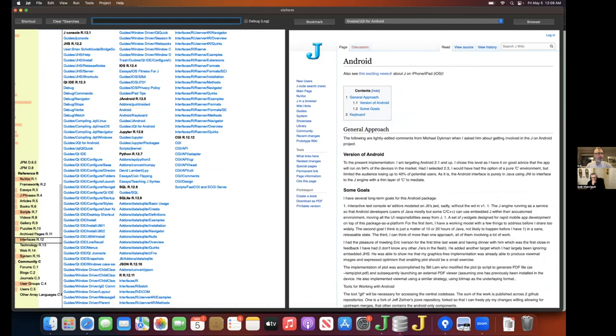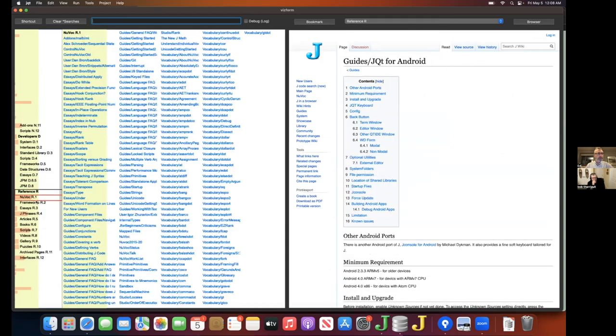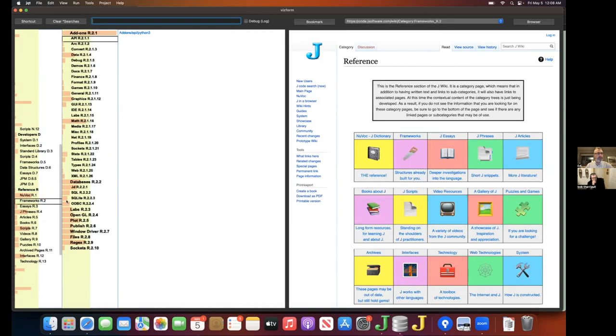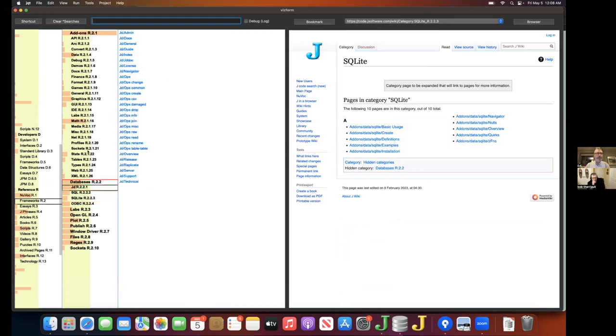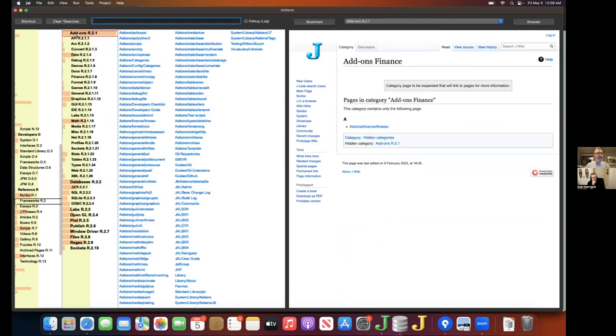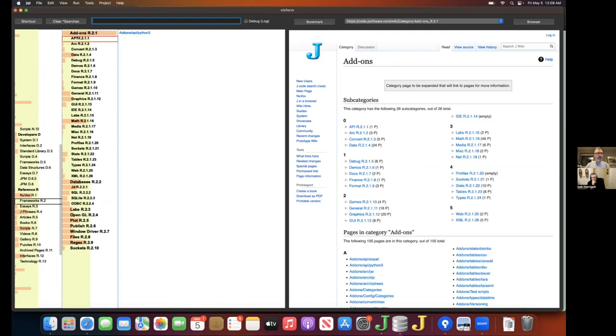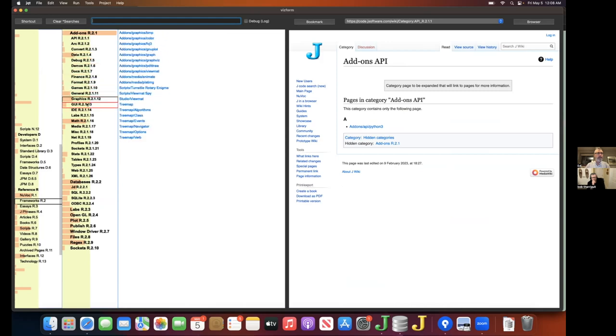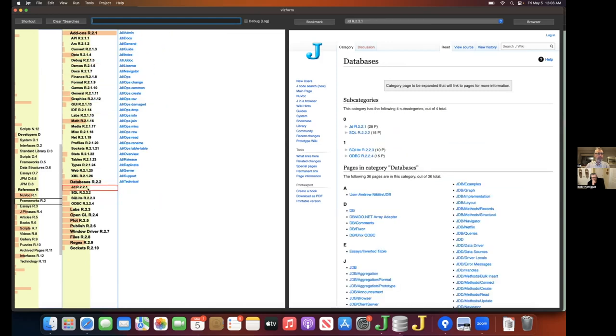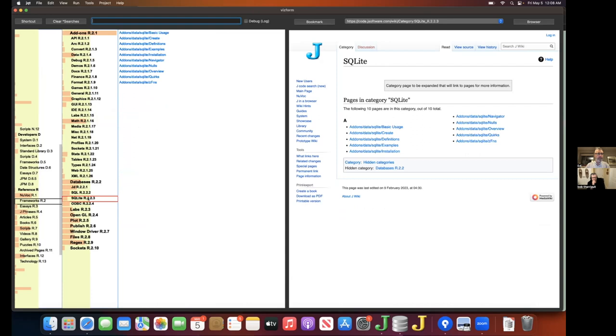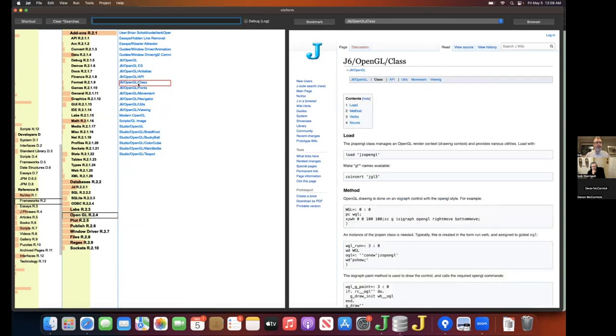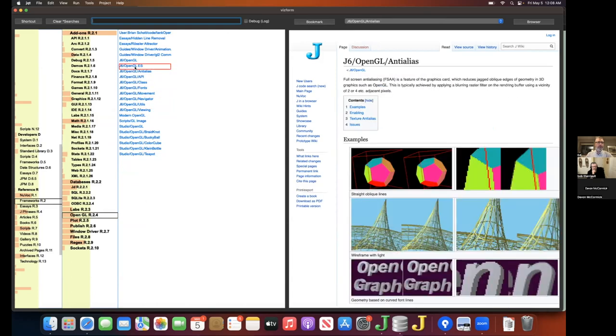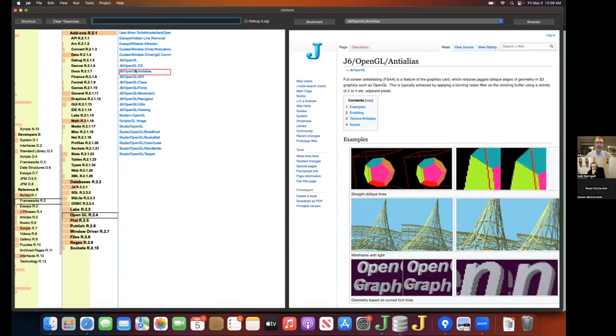Frameworks is more complicated still. So it's got so many pages that we can't show a flat representation. So instead, we show the subcategories. So add-ons, for example, which in turn has sub-subcategories for API, ARC, convert, and so on. There's a databases category which has JD, SQL, SQLite, and so on, labs, OpenGL, and so on. And again, the idea is that you'll get a set of blue links for each of these categories, and the blue links can be hovered on to load up the corresponding pages.